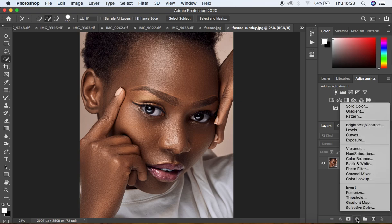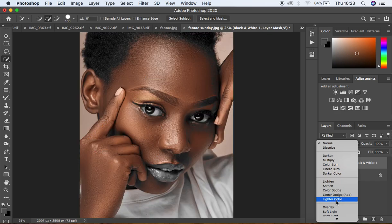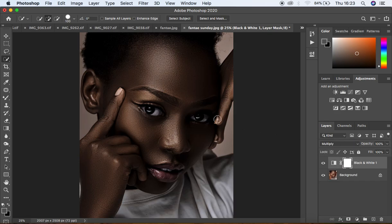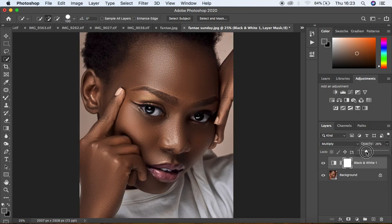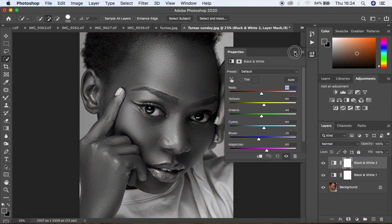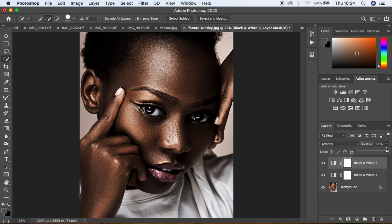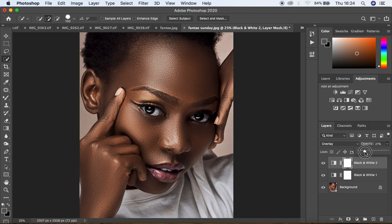You're going to first of all do random adjustments to this image. I'm going to come to black and white just like that, and close this. Then I'm going to come to the blending mode and change it to multiply. Since this is too much, I'm just going to slightly turn down the opacity of the overall multiply effect. Then I'm going to make a second black and white adjustment layer and change the blending mode to overlay. I'm also going to reduce the opacity of that overlay. I'm doing everything to the extreme because I want you guys to understand how these LUTs work and how they affect the image.